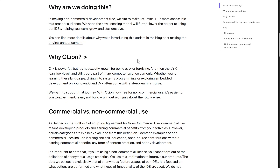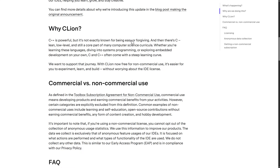So why are they doing it? By making non-commercial development free, they aim to make JetBrains IDEs more accessible to a broader audience. They hope the new license model will further lower the barrier to using their IDEs, helping you learn, grow, and stay creative. You will find more announcements about why they're doing this in the blog post from the original announcement.